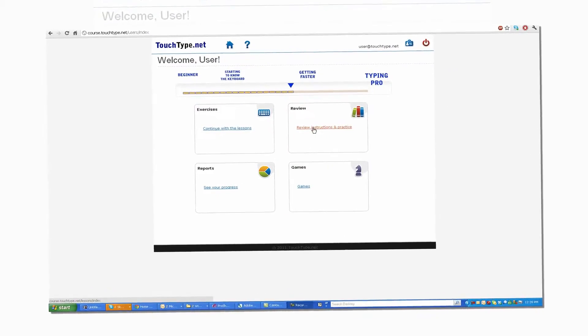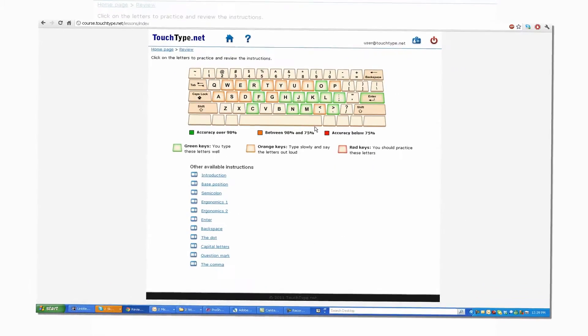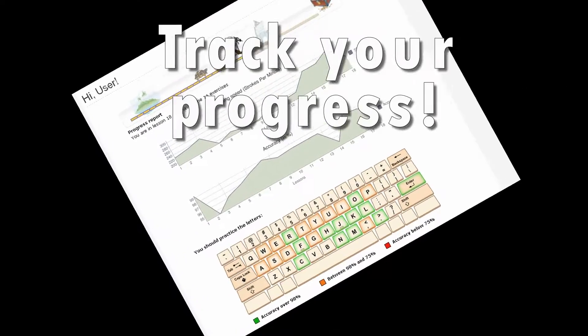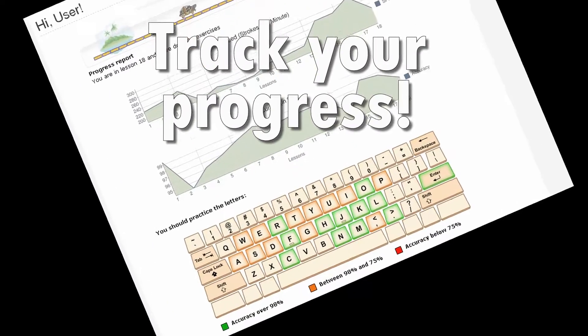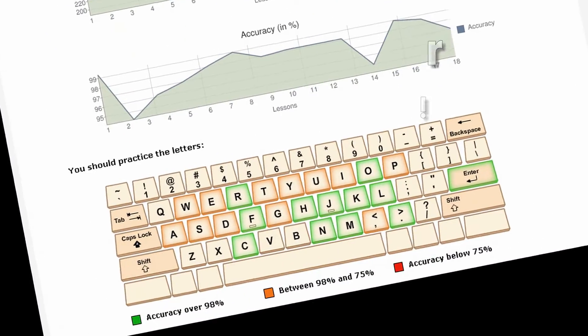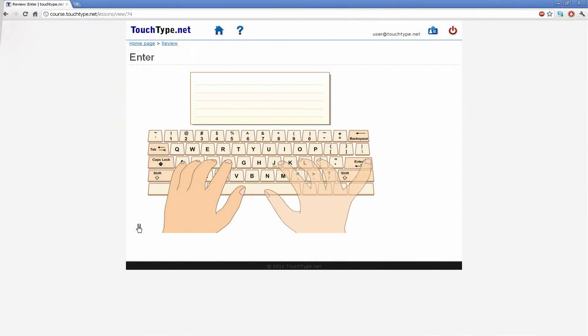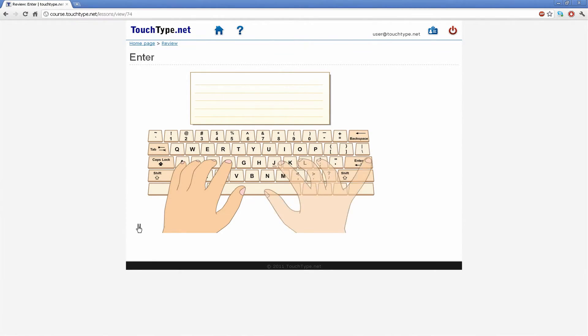From the course homepage you can continue with the exercises, review explanations, and track your progress. The software automatically detects mistakes and adapts exercises accordingly.